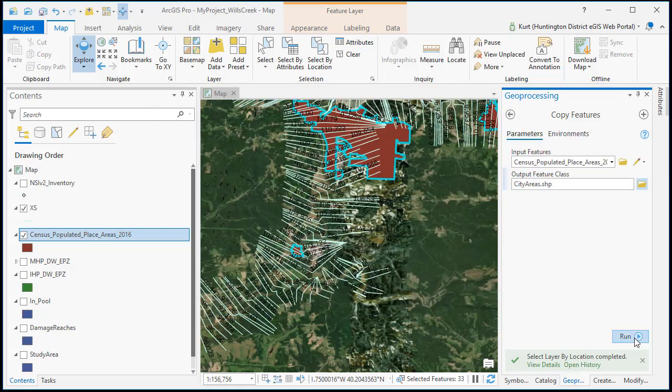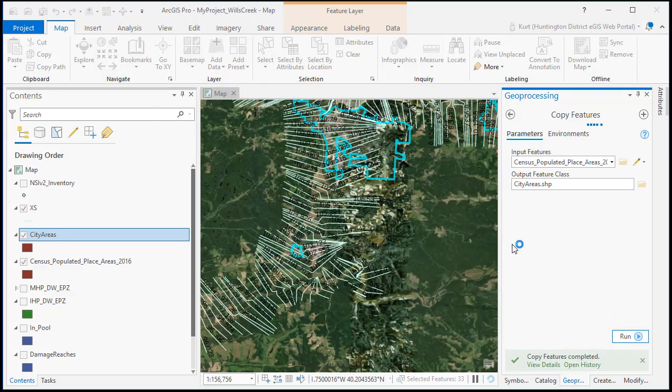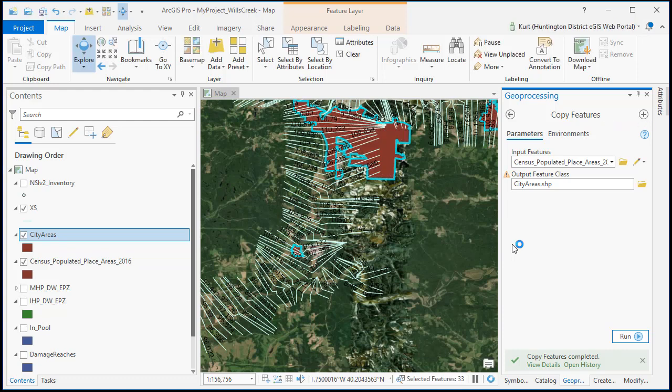Now if you've got a bunch of small ones, you might want to compare the result to your actual inundation. See if some of them may not even get wet. You may want to go ahead and delete those out.